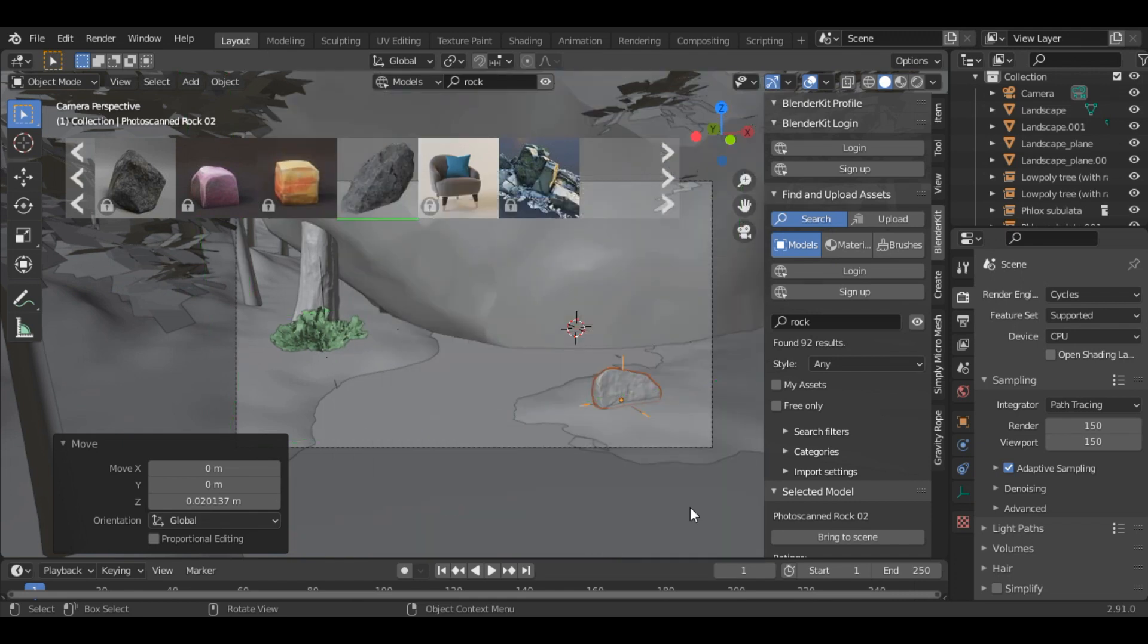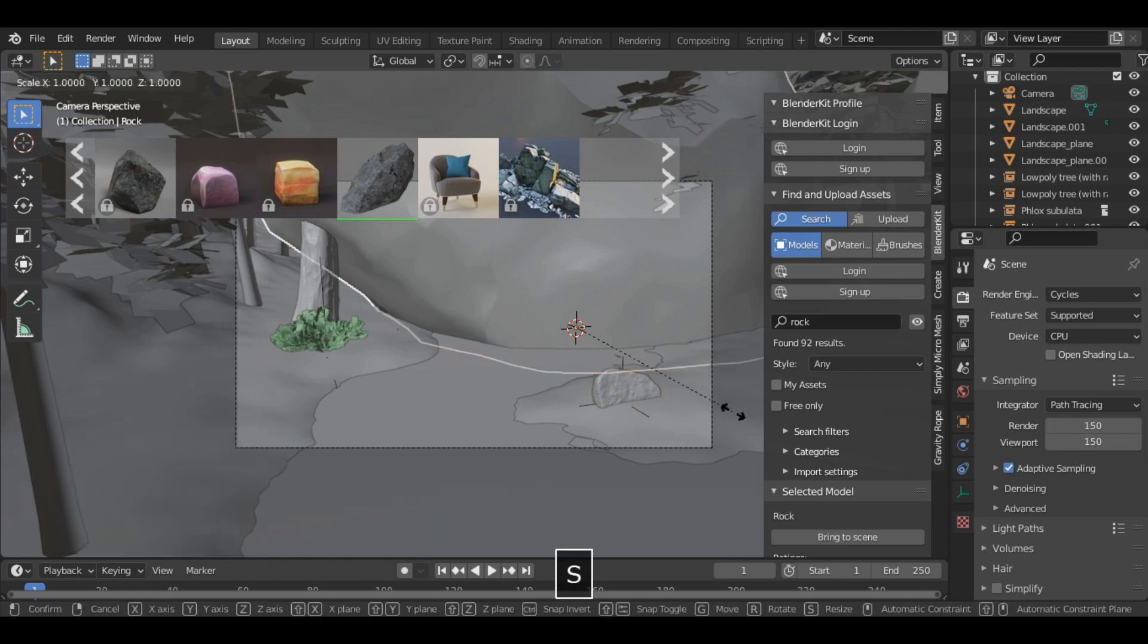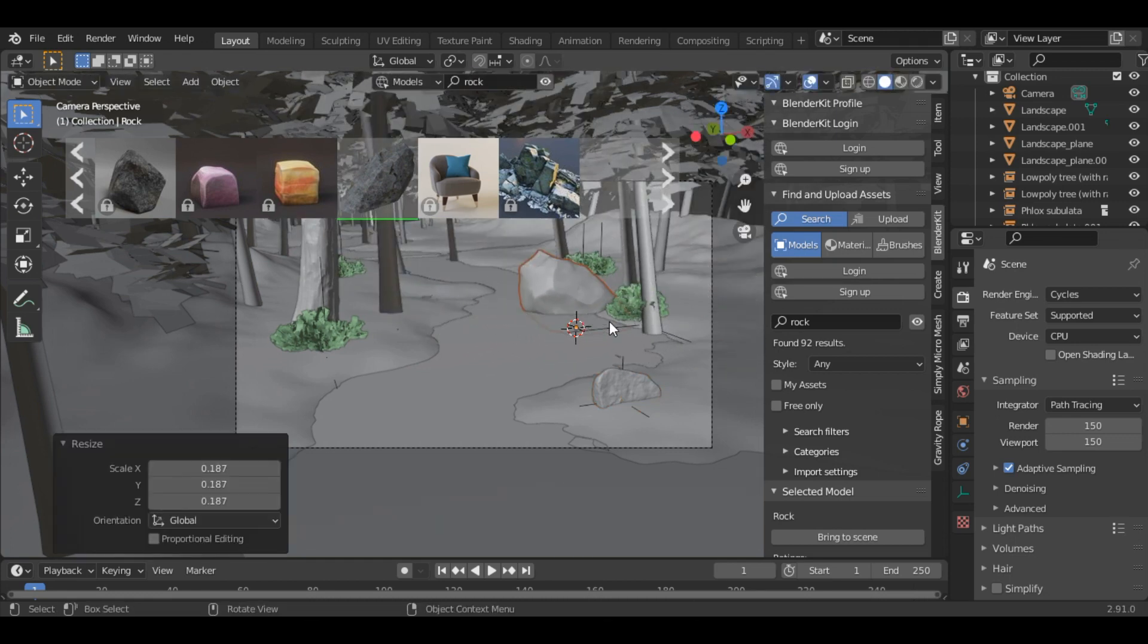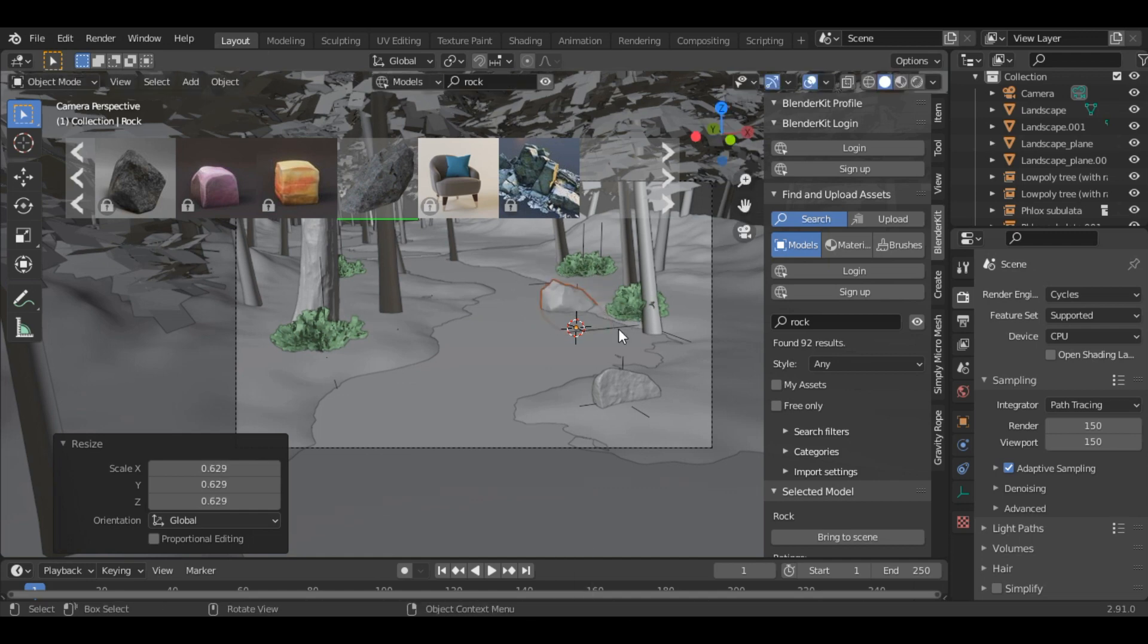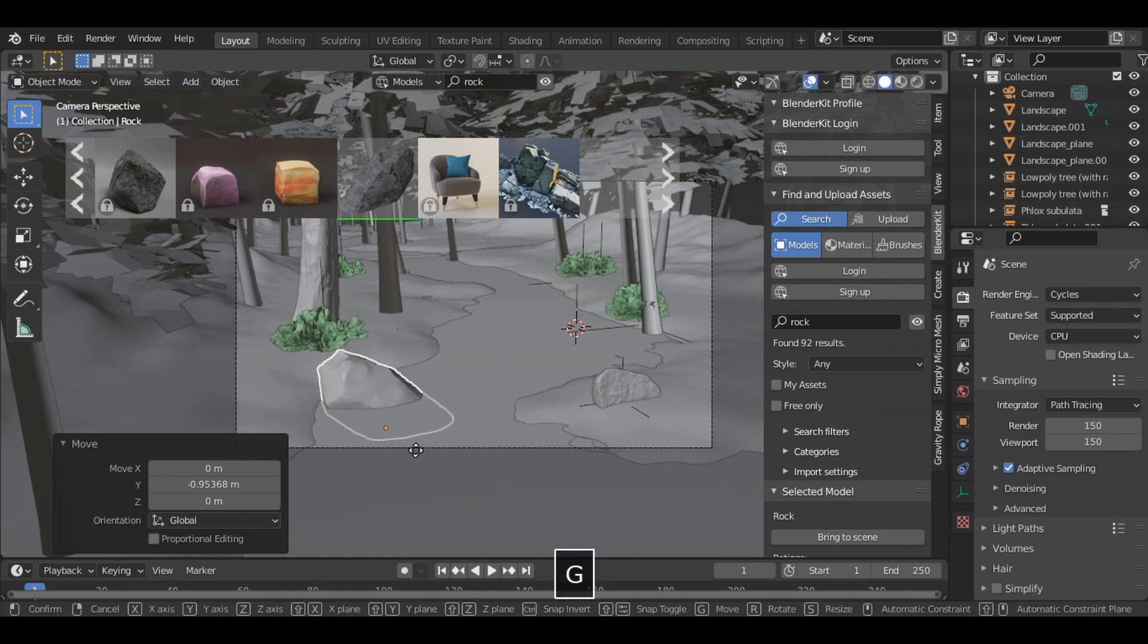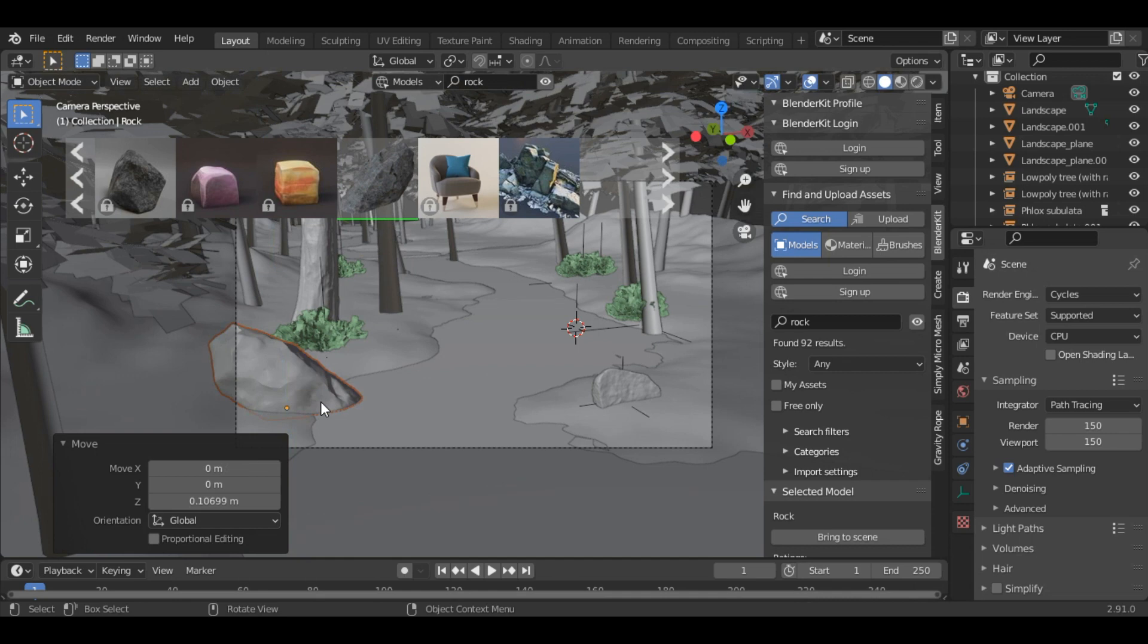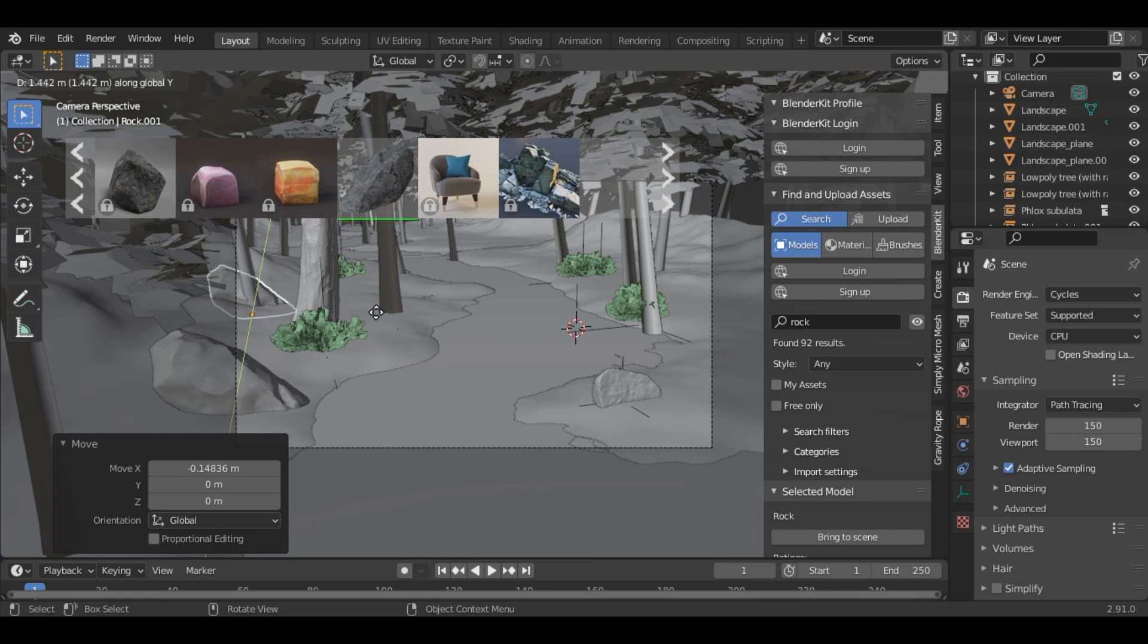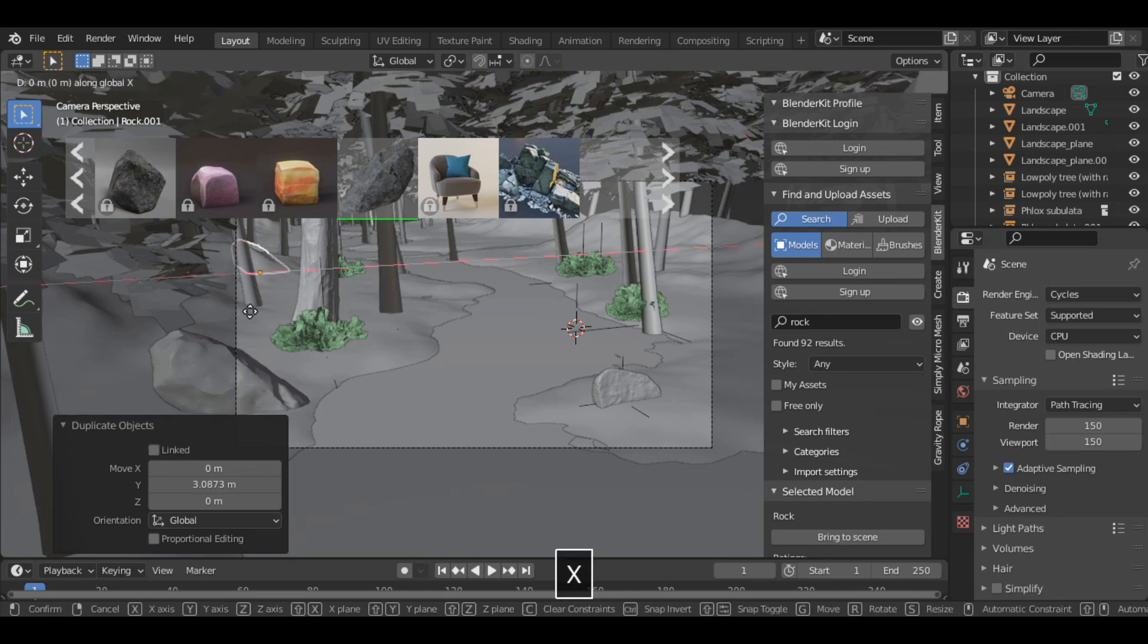Which is quite big rock, so again you need to scale it down. Then Shift D. You can add it.